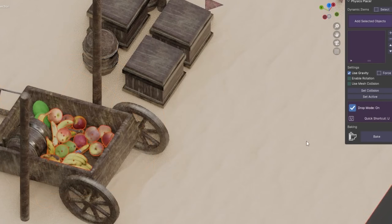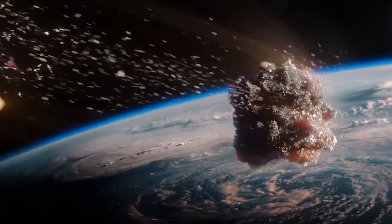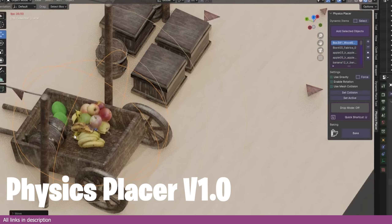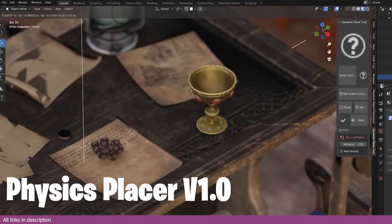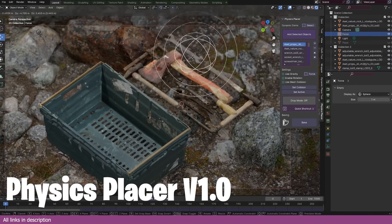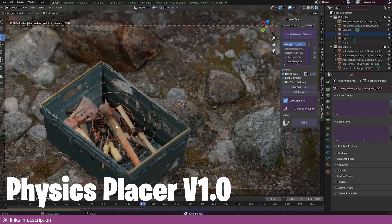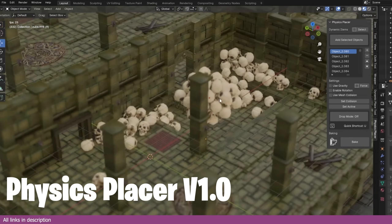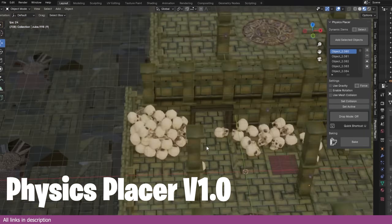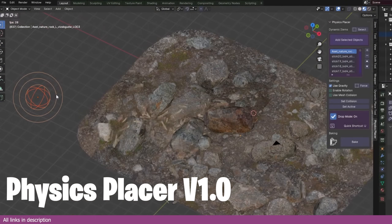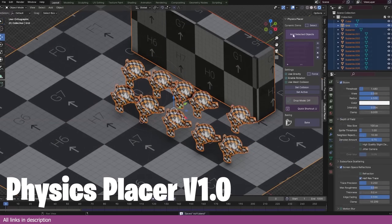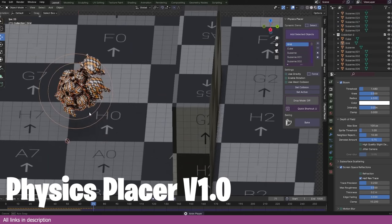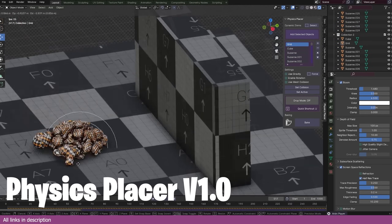Blender has one of the most powerful physics engines in 3D applications and with the help of these add-ons, you can create anything you can imagine. When you hand-place objects, most of them are going to intersect with each other and their rest position will not be accurate based on center of mass. This Physics Place add-on can help you move and place objects according to proper physics. You can drag and scatter them on other objects in your scene with ease, making it easy to set up realistic-looking scenes in minutes.